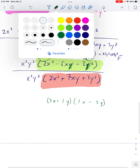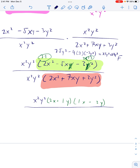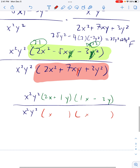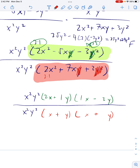Then let's factor the bottom: 2x² + 7xy + 3y². Signs are both plus. Using 2×1 and 1×3, it factors to (2x + y)(x + 3y). Write in the x²y² as well.